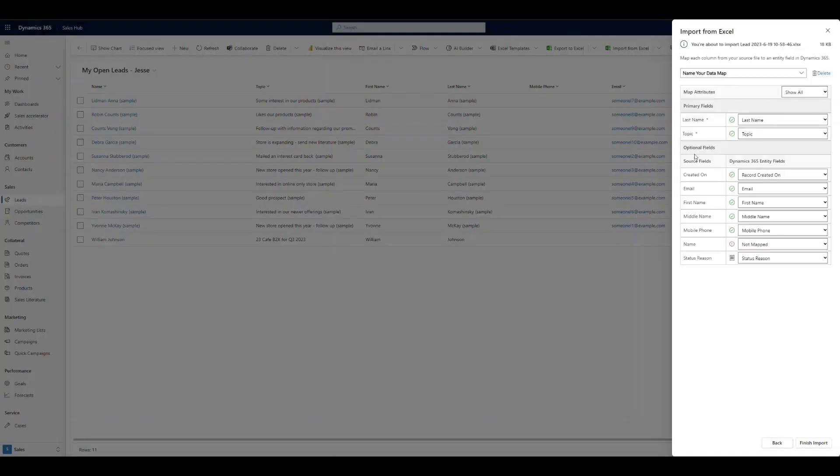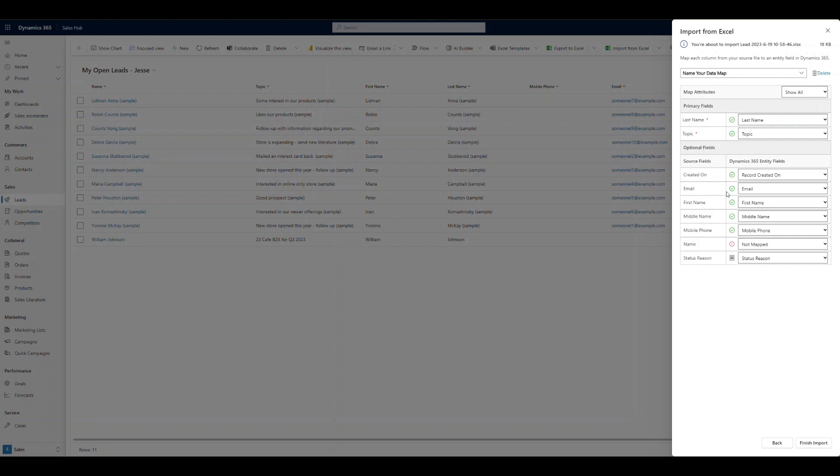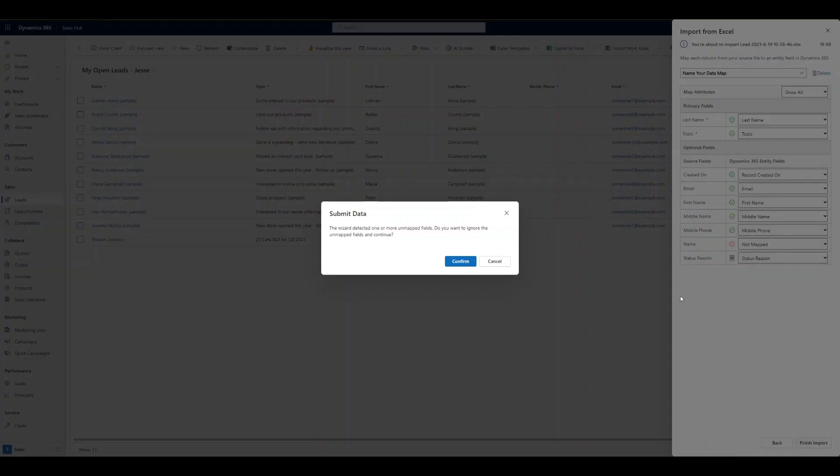And now you could simply click finish import, or if you wanted to go in and review the mapping, you could. And this is what's going to tell you from your worksheet what we're mapping to in the system. So last name to last name, topic to topic, email to email, first to first, middle to middle, mobile to mobile. Perfect. Don't worry if the name isn't mapped. It's going to help us with that anyway. It's going to combine the first and last name once we import these. So I'm going to go ahead and just click finish import. Everything looks good. If you have other fields that maybe are custom and you want to map those to the correct field, you can. I'm going to go ahead and click confirm.